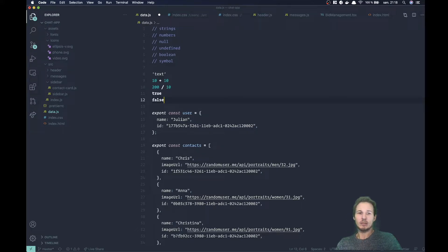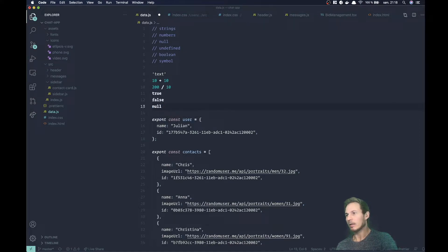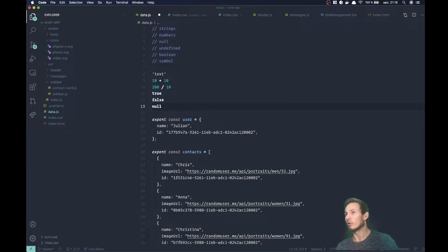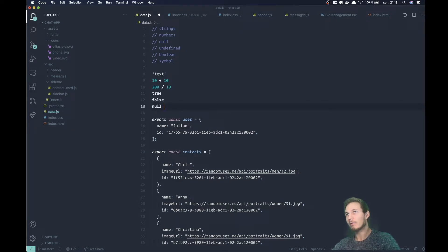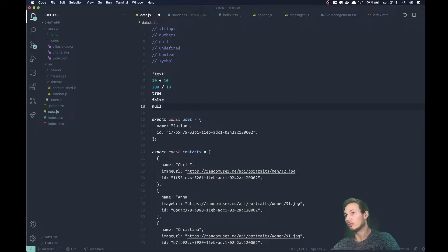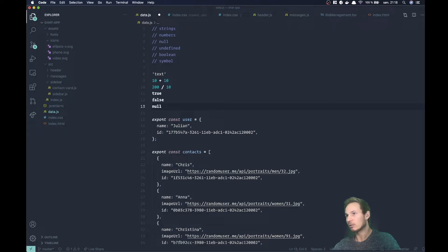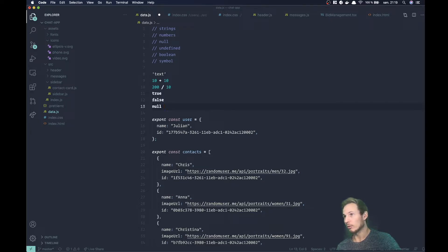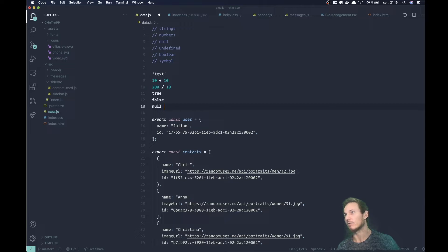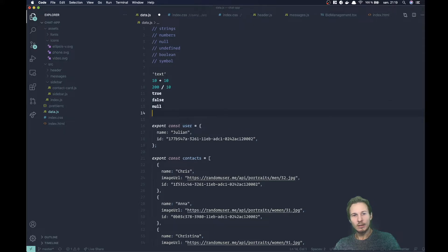That covers booleans. Then we have something called null. Null is basically saying that there is no value. It's a value for no value. I know that doesn't really make sense, but there are times where you want to set a value to null because you might not want to use that value anymore. You might want the garbage collector, which we'll get into later, to collect it. Null is basically the absence of a value.